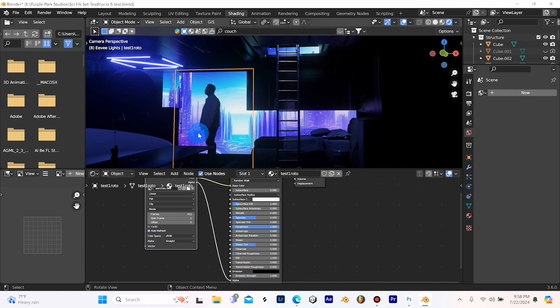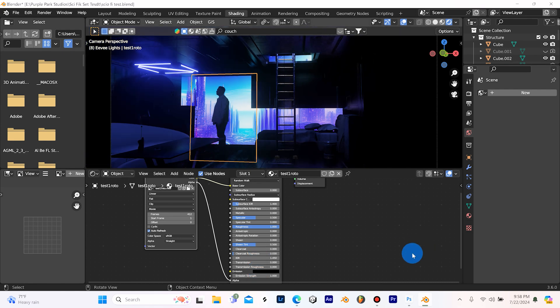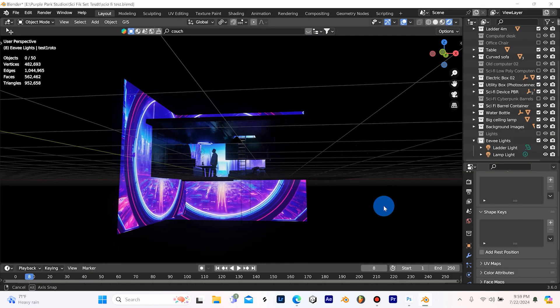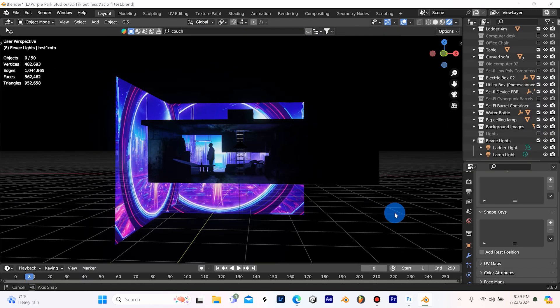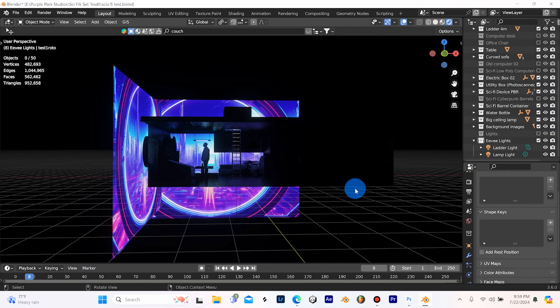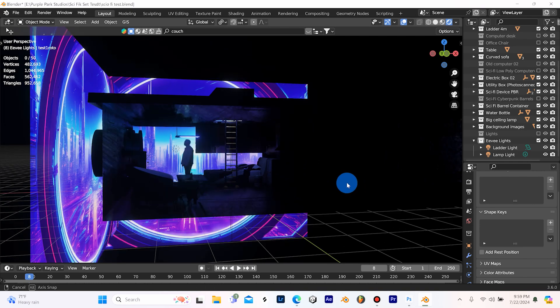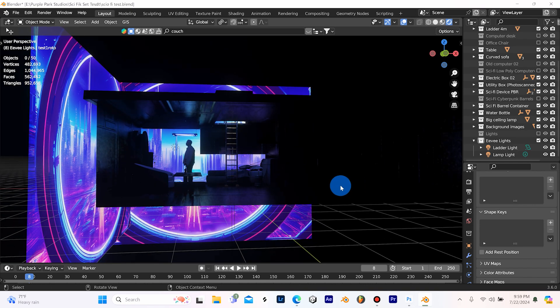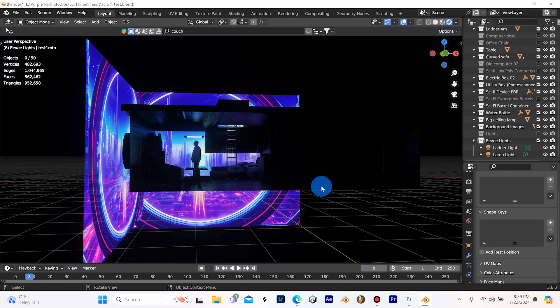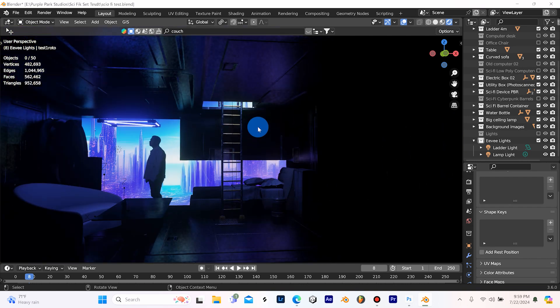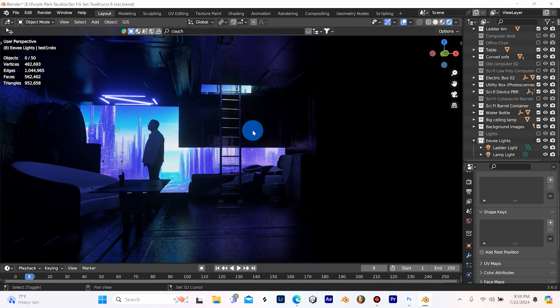Yeah guys, thanks for watching. That's how I made this little cyberpunk set in Blender. If you found this video helpful, don't forget to hit subscribe, leave a like and a comment, and I'll see you guys in the next video.